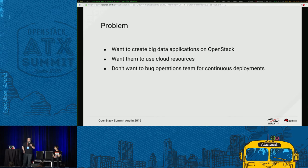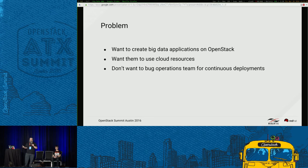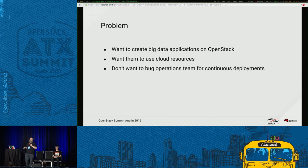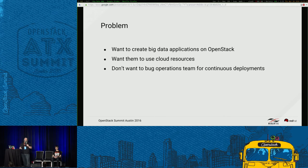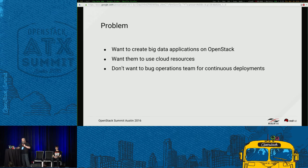What's the problem we're trying to address? You'd like to create big data applications that live on top of OpenStack. These applications will most likely need to use cloud resources like storage and messaging. You're going to need to iterate on these applications quite frequently, and you don't want to bother the infra team to continually upgrade your infrastructure.